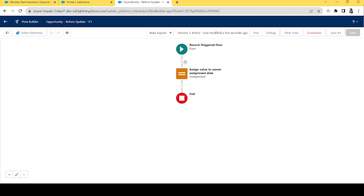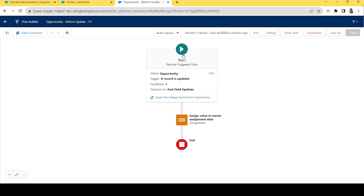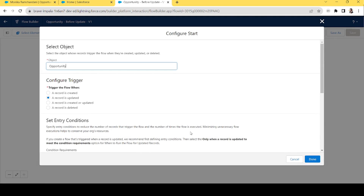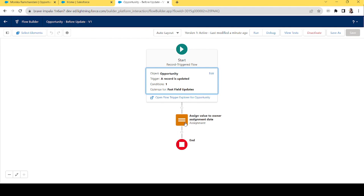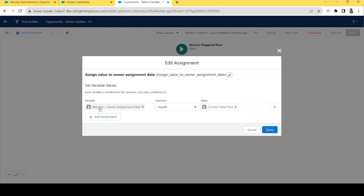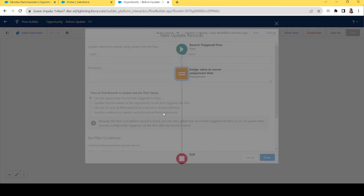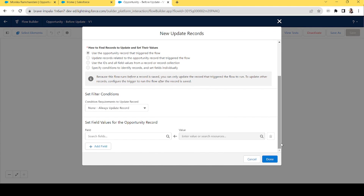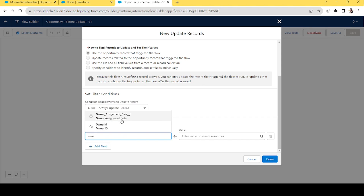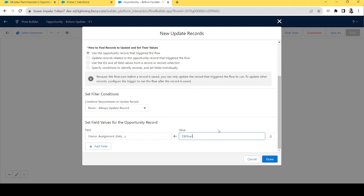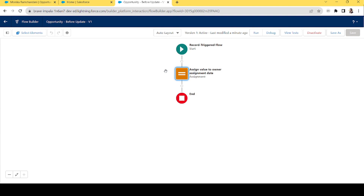Let's go back to the flow. As you can see, we did not add any Create Record or Update Record element. We only added the condition — Owner Changed equals true — and an Assignment element that sets the value in the record global variable. That is the main common mistake: people add an Update Record element, either referencing the record variable or manually setting the value like 'Flow.Current Date Time.' But that is not needed — the work is done solely by the assignment element.